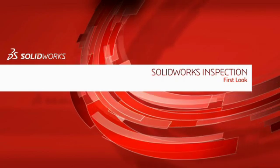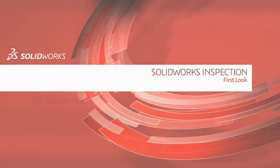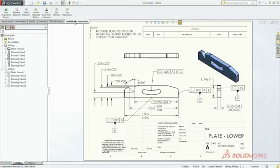SolidWorks Inspection is a simple-to-use, easy-to-learn quality control solution that helps streamline the creation of inspection documentation.